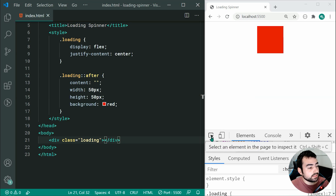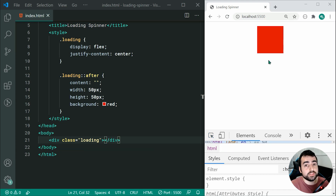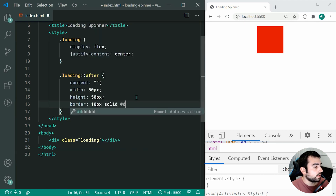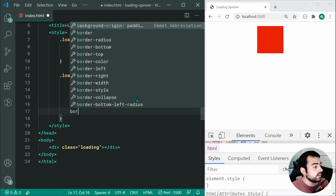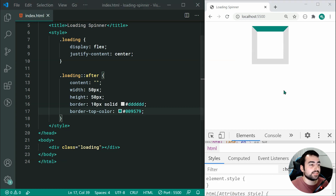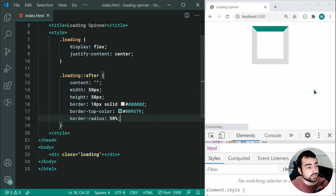Saving this gives us a horizontally centered red square inside the loading div container. Now let's apply a few borders to this square to eventually convert it into a circle. We can say border: 10px solid #ddd — this specifies the width of your loader's border. Then if we say border-top-color: #009579 and save, we can see how it's going to work. We'll now turn this into a circle by setting border-radius to 50%, and there we go.